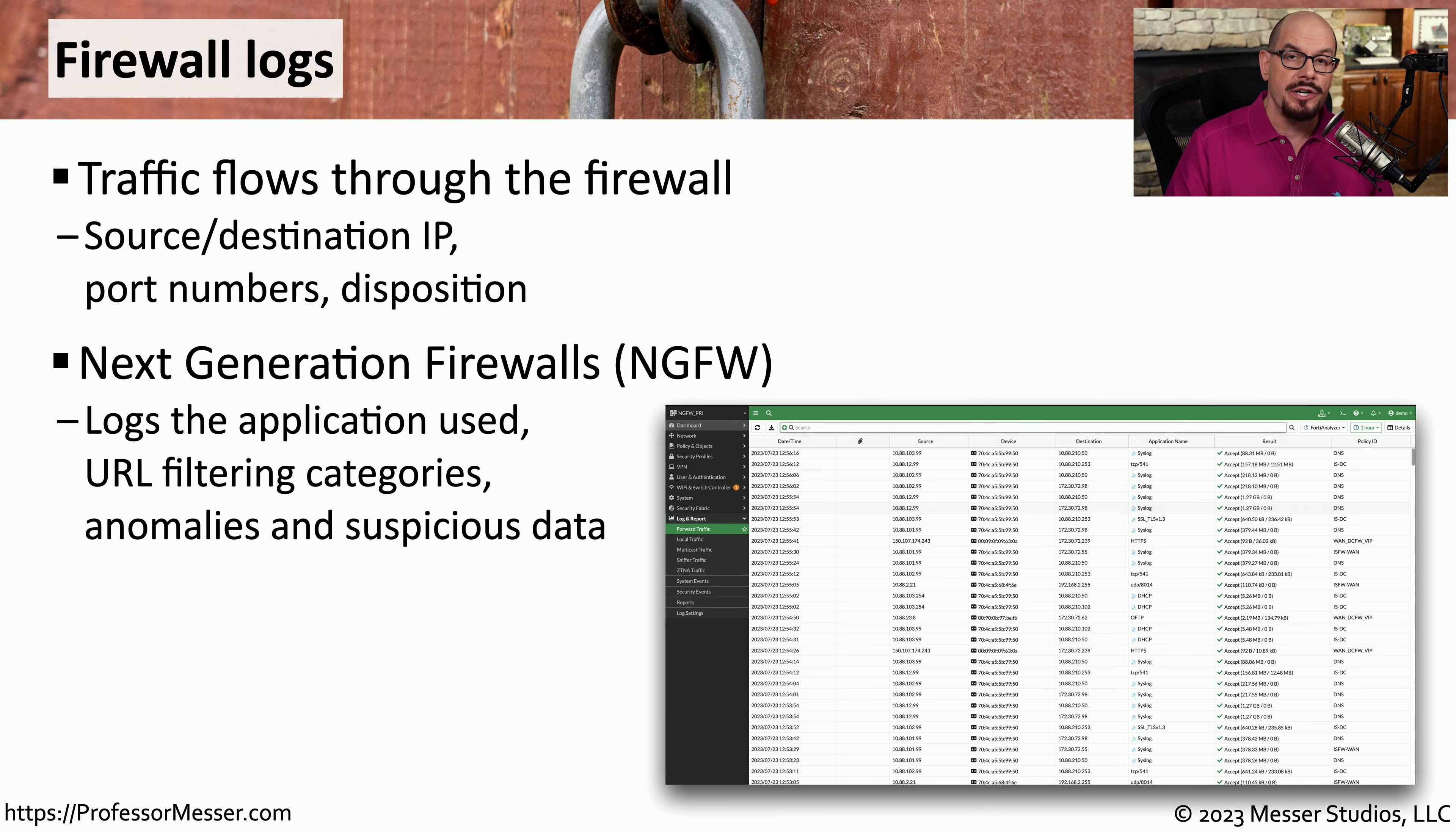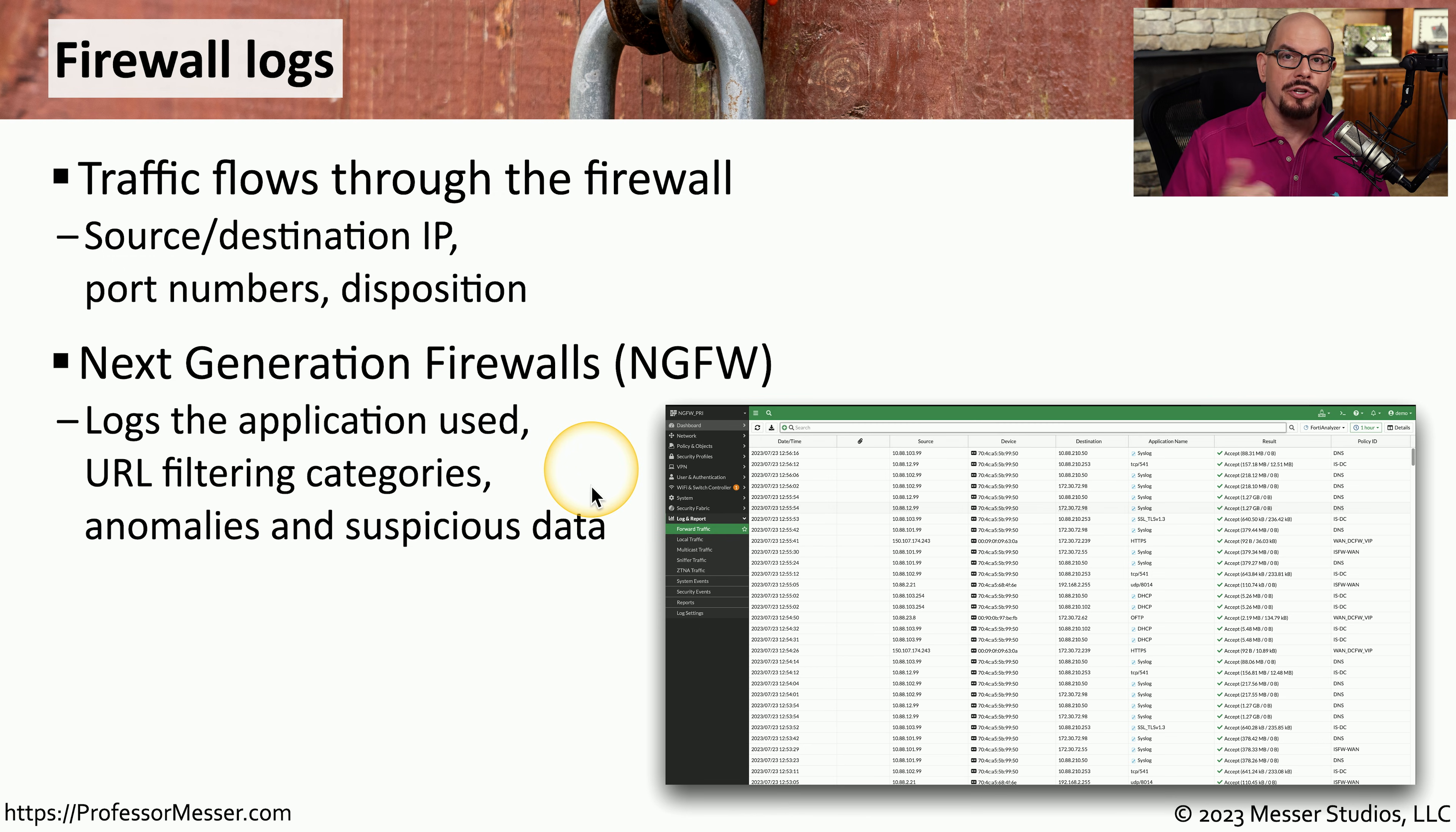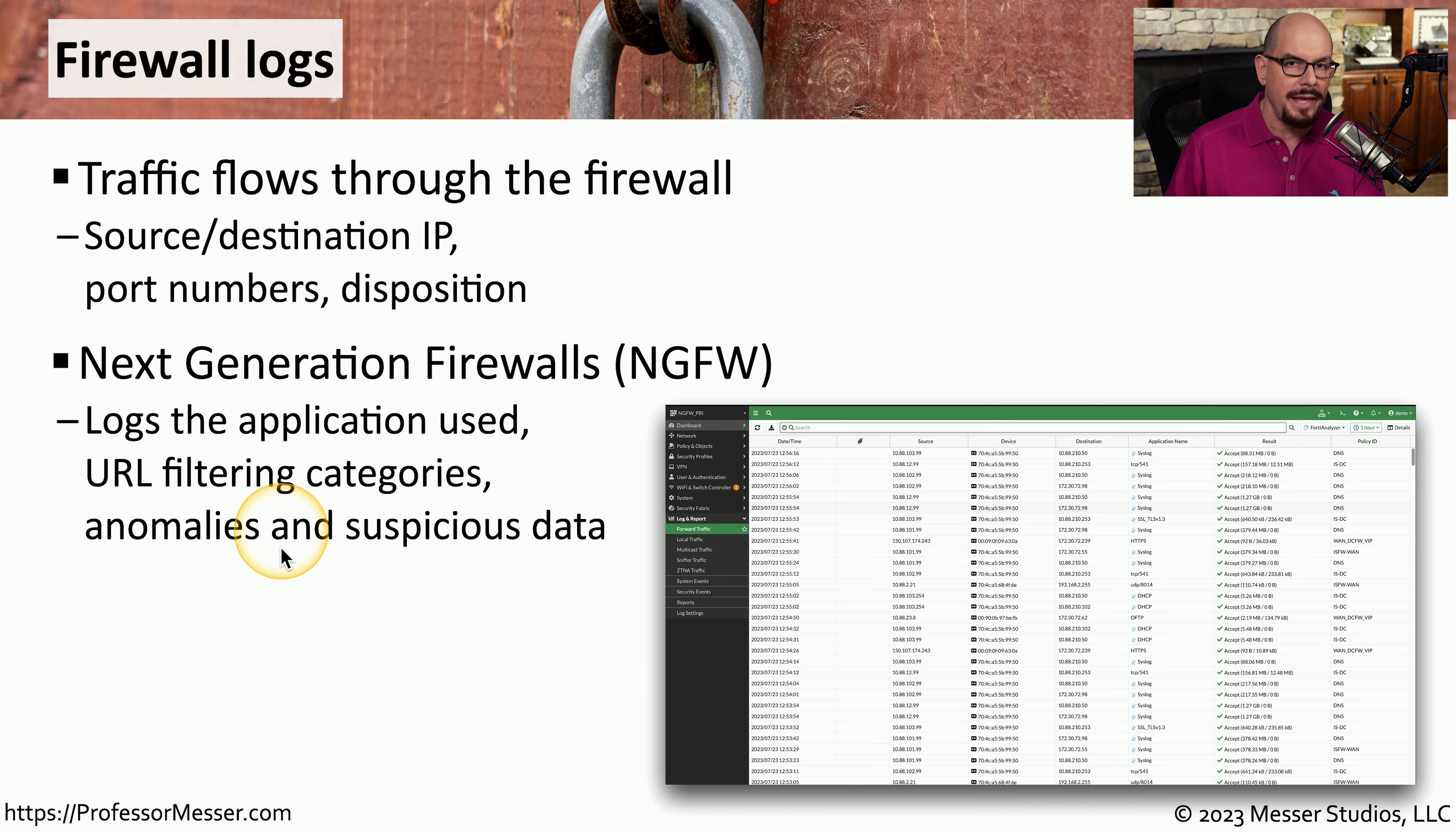If you're using a next generation firewall or NGFW, you can also get information about the applications that are in use. These next generation firewalls are also very good at providing feedback on URLs or URL categories that are being used, and they may also be able to point us to suspicious data or any anomalies with the information within these traffic flows.